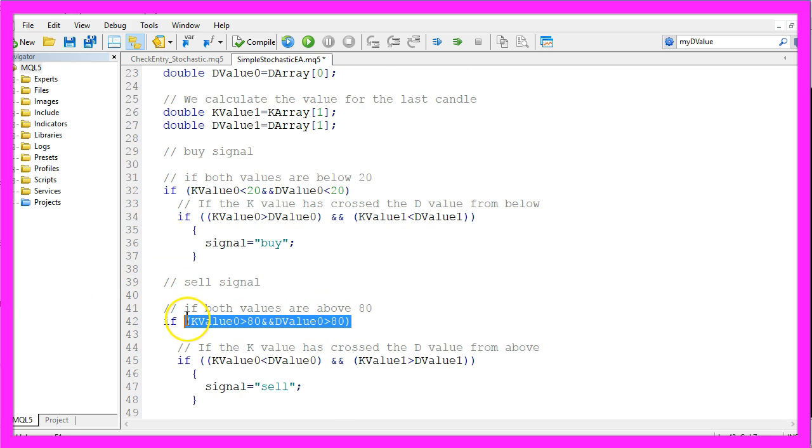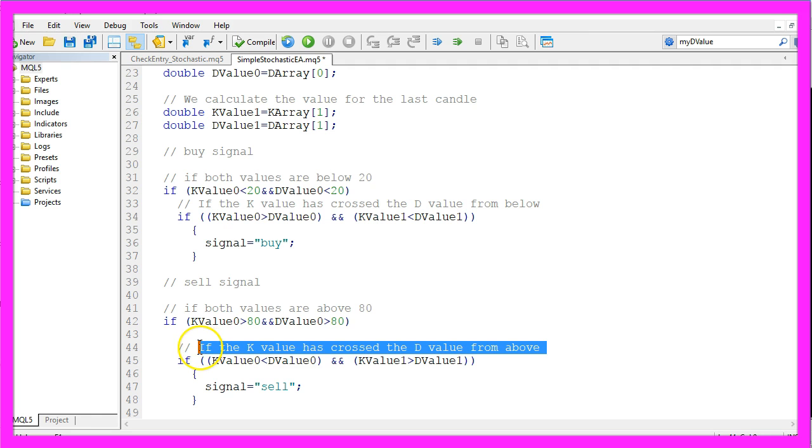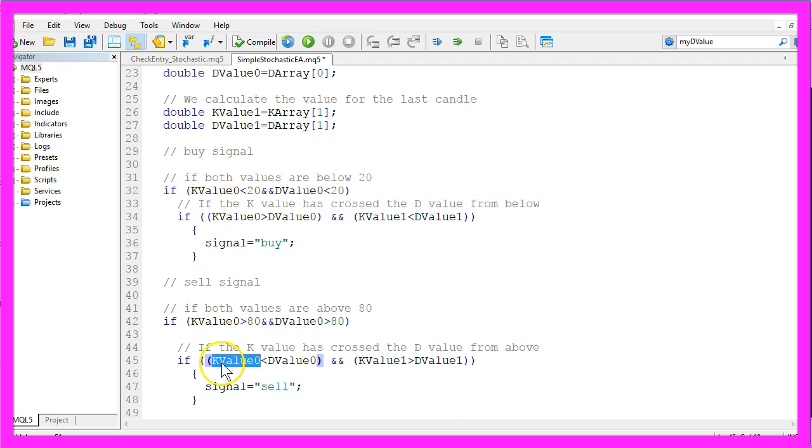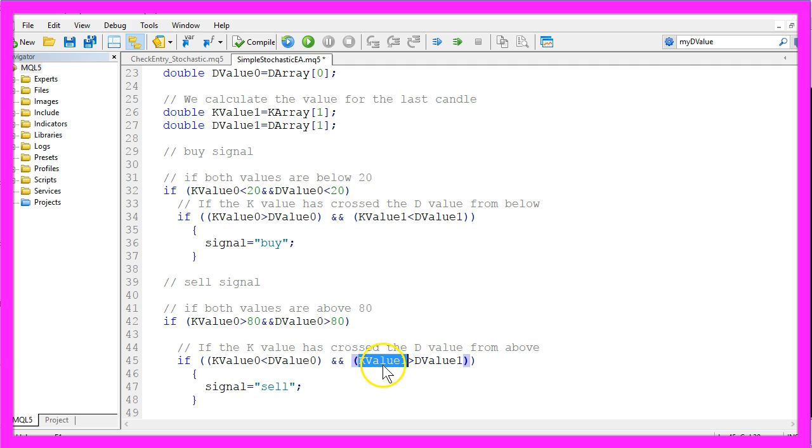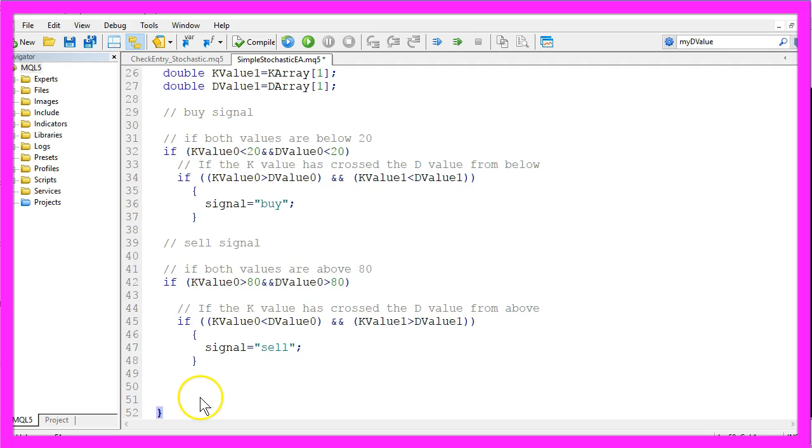In the other case for the sell signal we would check if the K value and the D value are above the 80% mark, that would be in this area. And if the K value has crossed the D value from above, that's the case if the current K value is below the current D value and the K value for candle 1 is above the D value for candle 1, then we would like to create a sell signal.